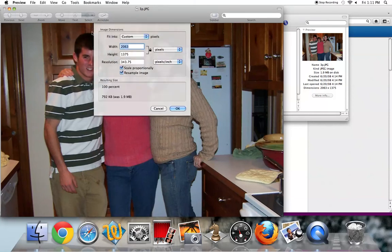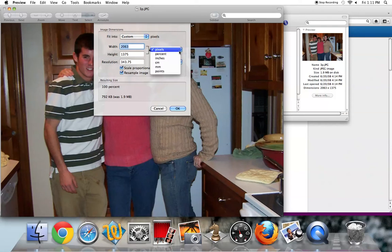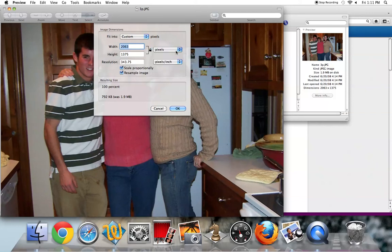Now whenever adjusting size, it's a good idea to work in pixels. So you might notice that your option might be set to something other than pixels, but go ahead and choose pixels. If you're working in web design, this will give you a really good idea of how well the image will fit within your page.